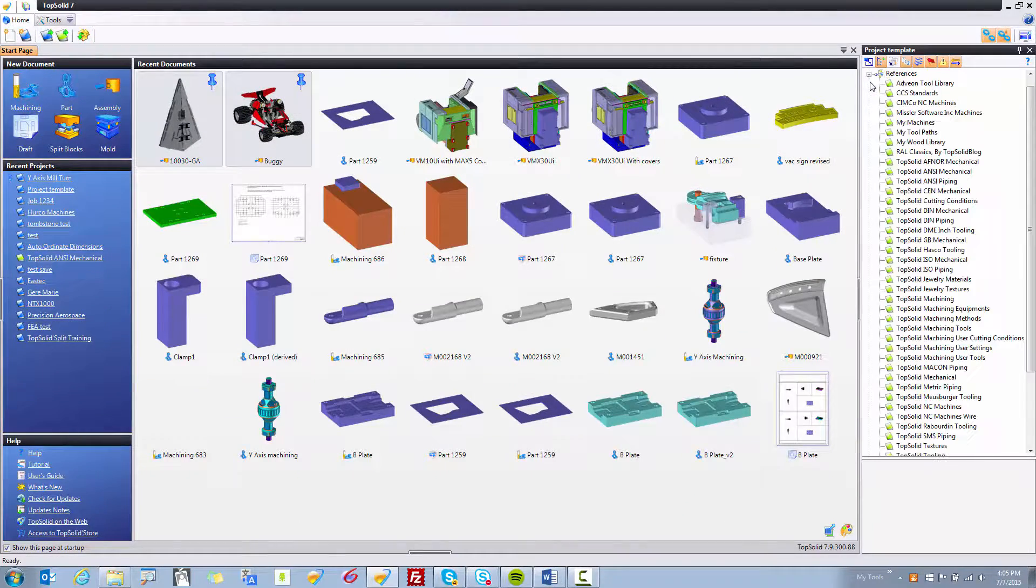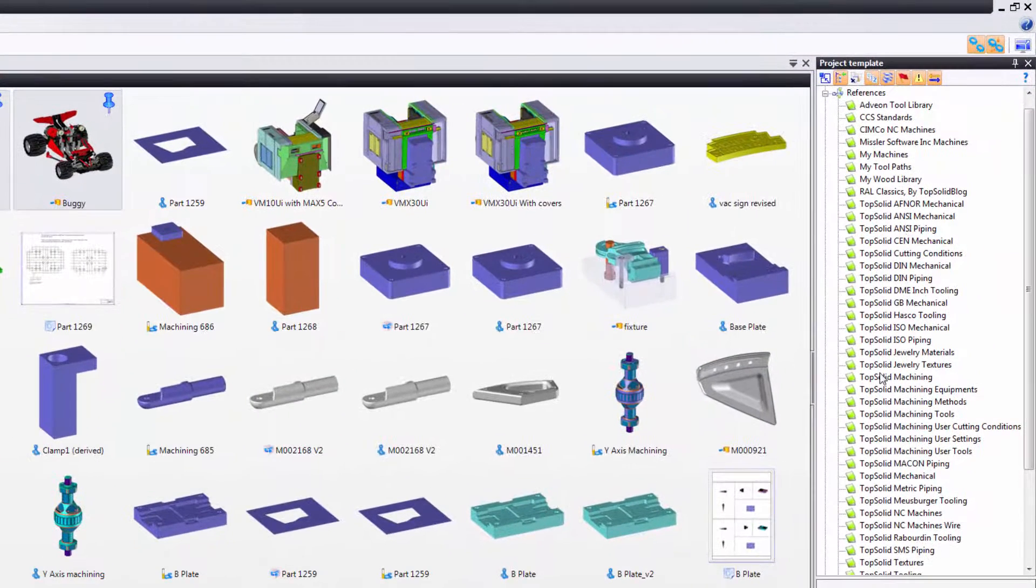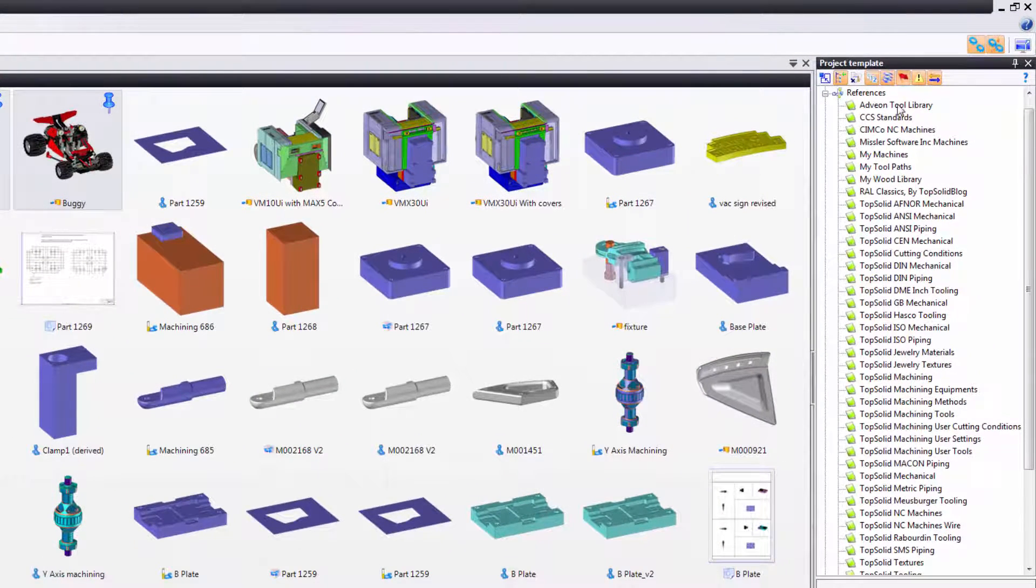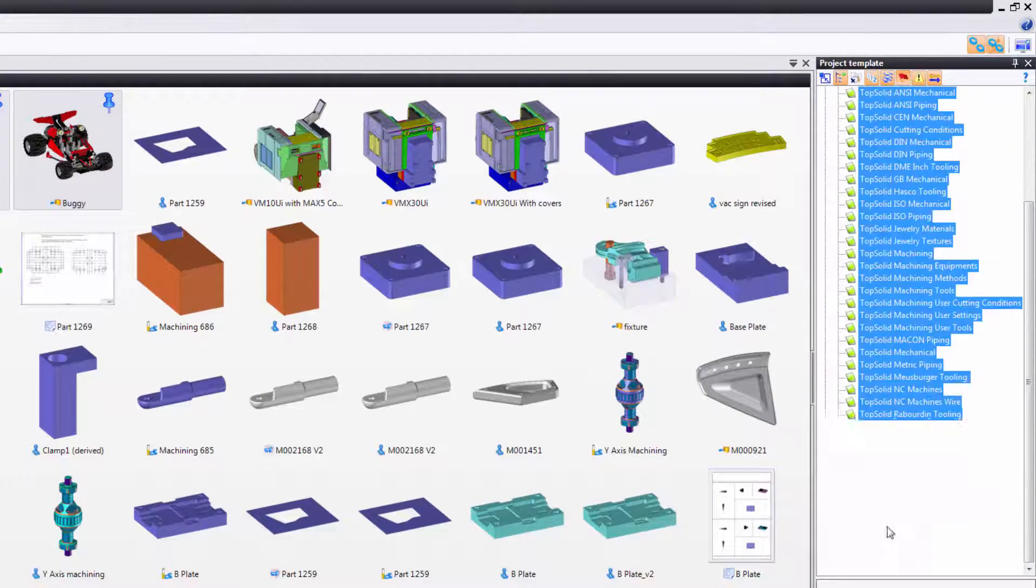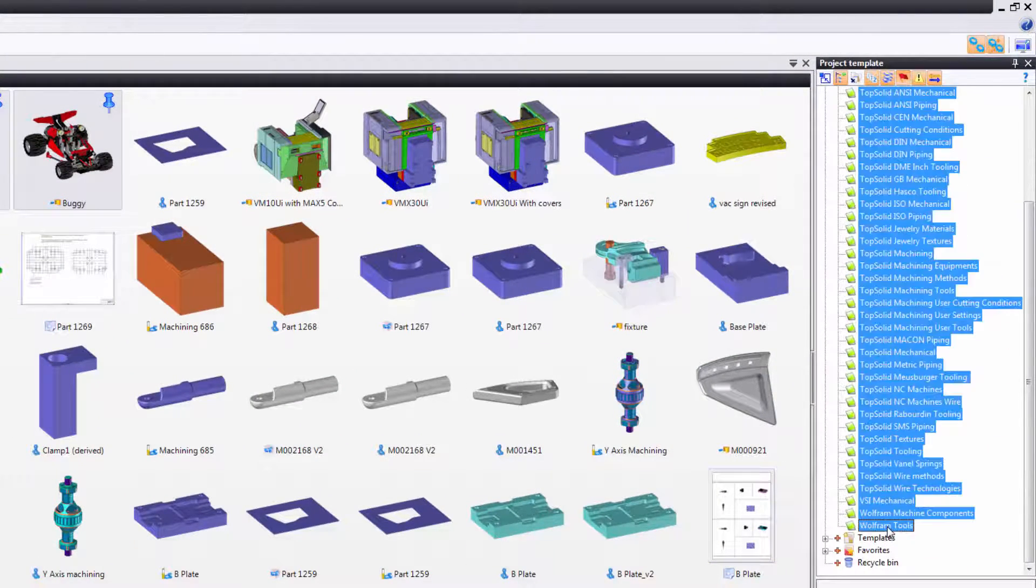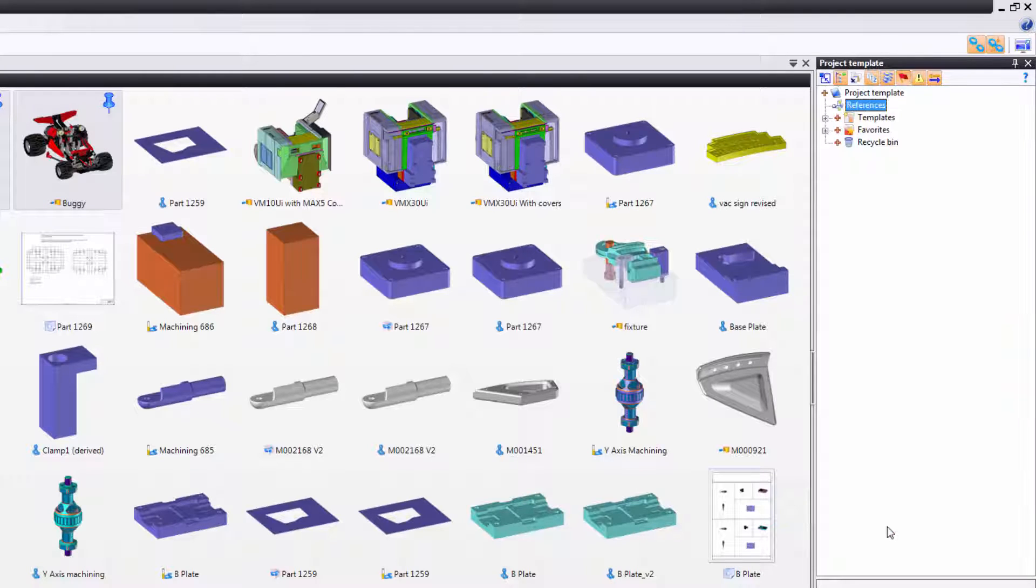From here, I'm going to go look in my references to see what I have referenced. For example, maybe I don't want any of these libraries referenced, so I'm going to select them all, remove them, and show you how to add them back.